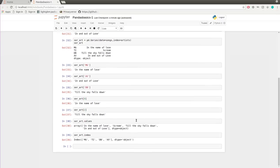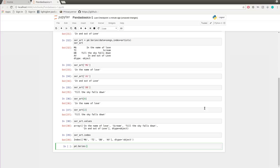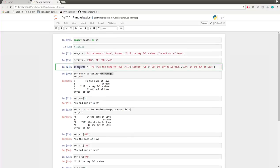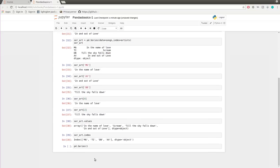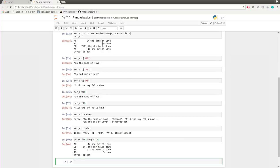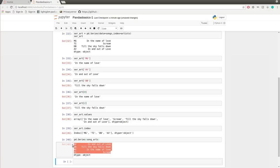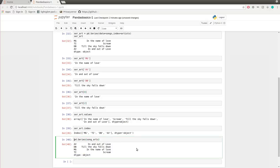To create a pandas series object with a dictionary, all you have to do is call pandas.Series() and pass in the dictionary you already have. The dictionary is called song_arts. If you just pass it in, you get this entire series object created from the dictionary.